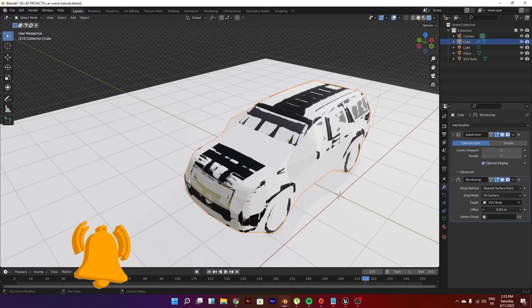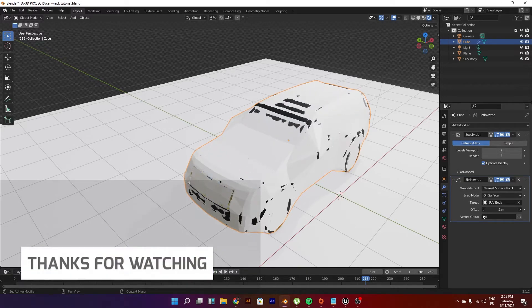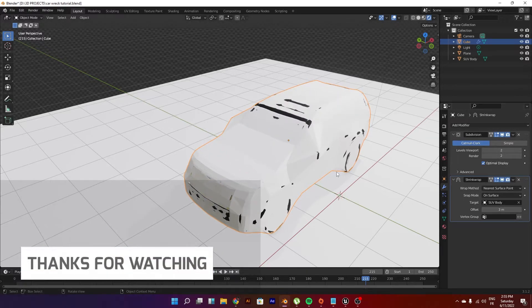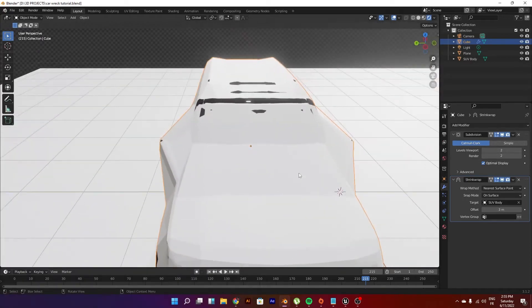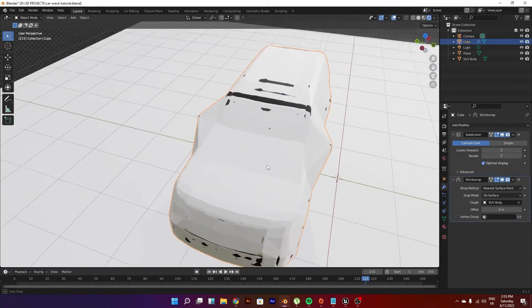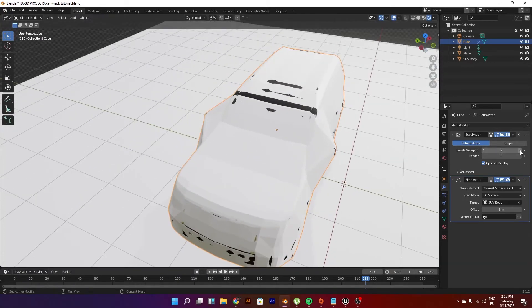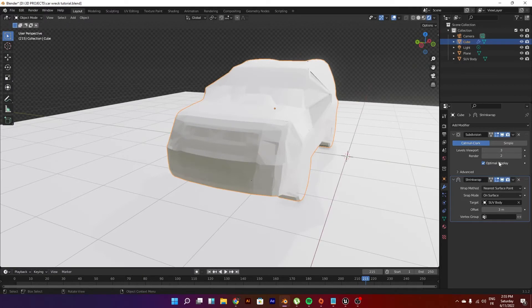You can just play with the offset a little bit so the car is submerged in this domain right here. We can even add another layer of subdivision then we can go ahead and...